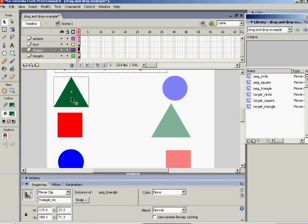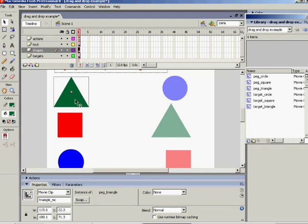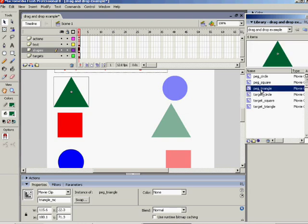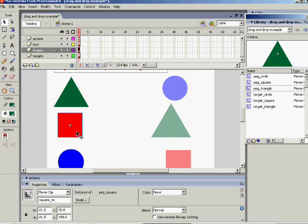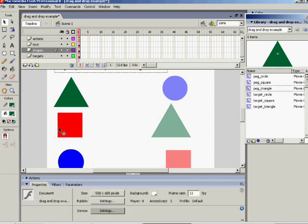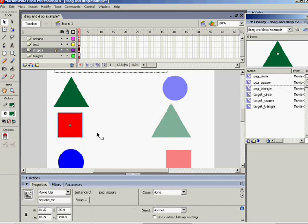We've produced some objects, and the objective is to move them to the correct places. Each of these on the shapes layer has been turned into a movie clip. The movie clips have been called triangle_mc, square_mc, circle_mc, and so on. Each one is a movie clip.